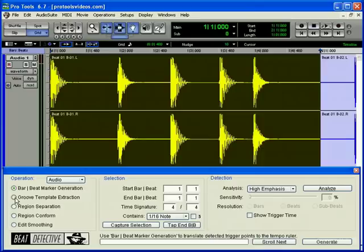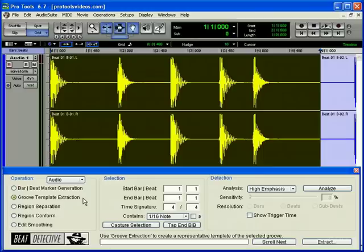Groove Template Extraction extracts the rhythmic and dynamic data from audio and saves the data to the Groove Clipboard, or as a DigiGroove Template.